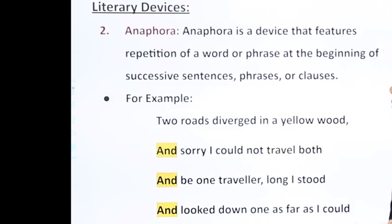'And be one traveler, both and look down one as far as I could' — here all three sentences start with 'and,' so this repetition at the beginning is called anaphora.